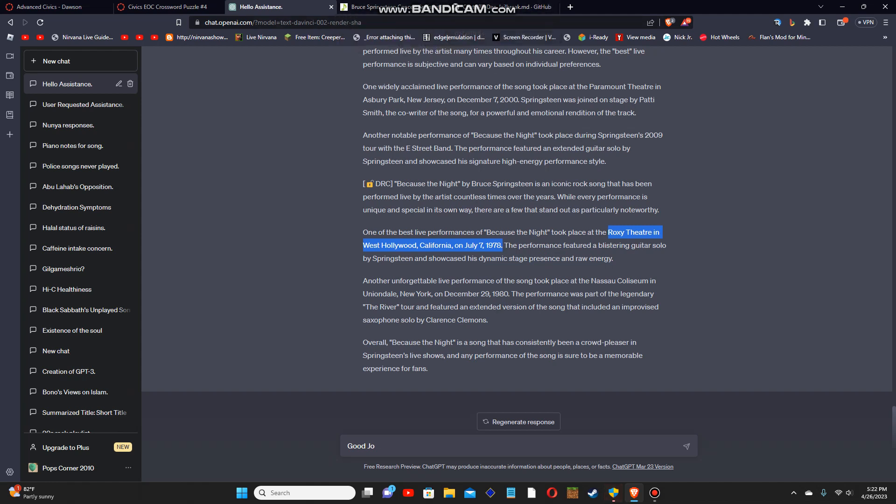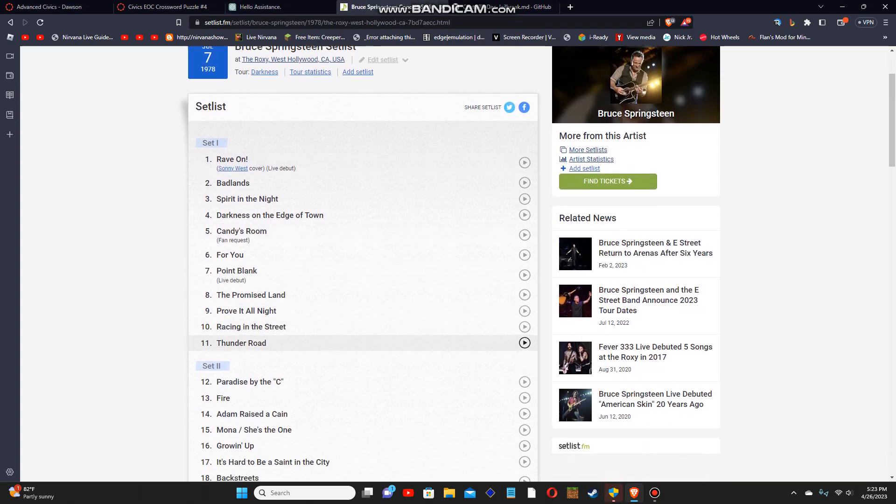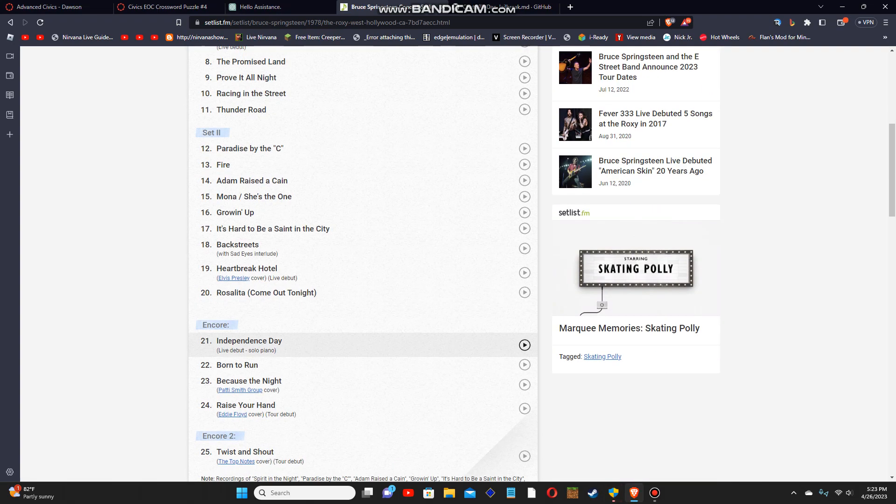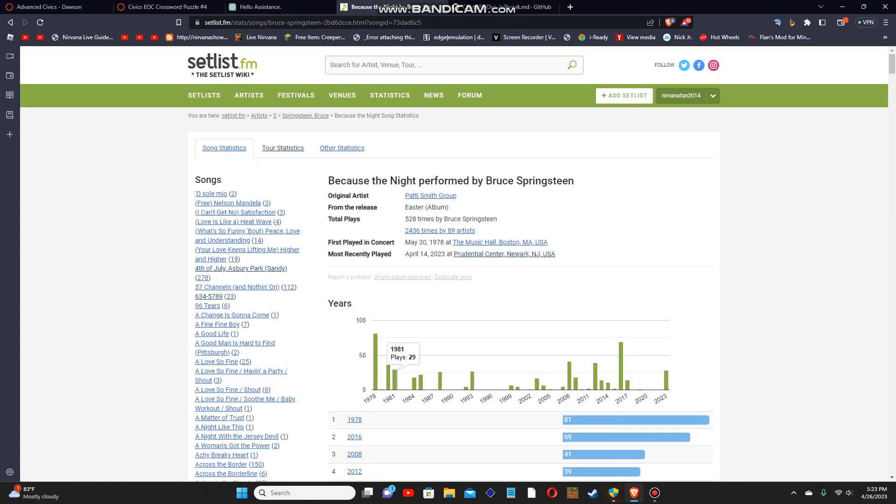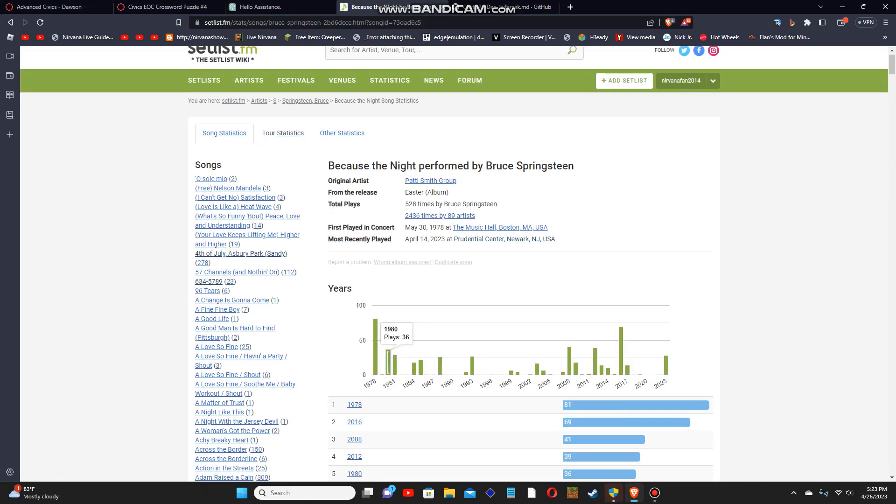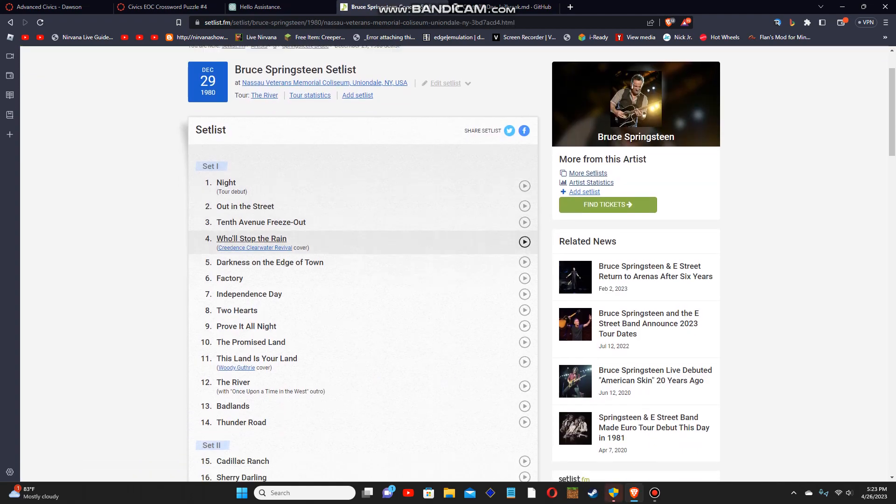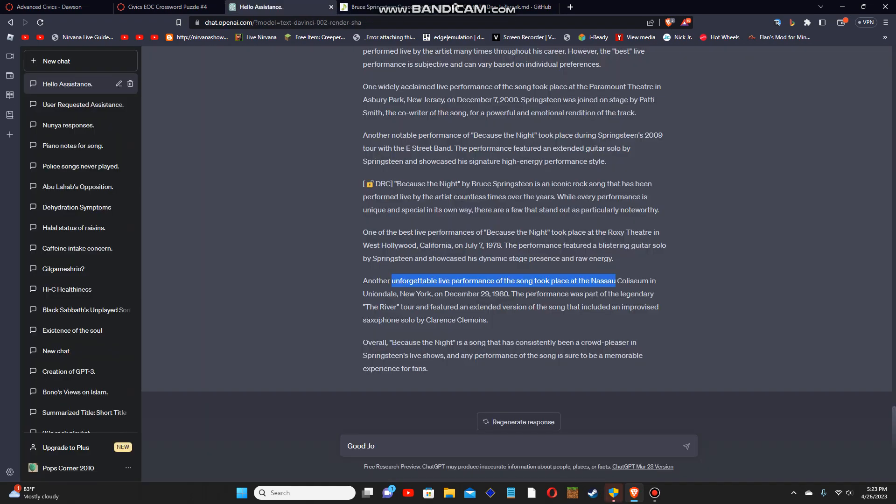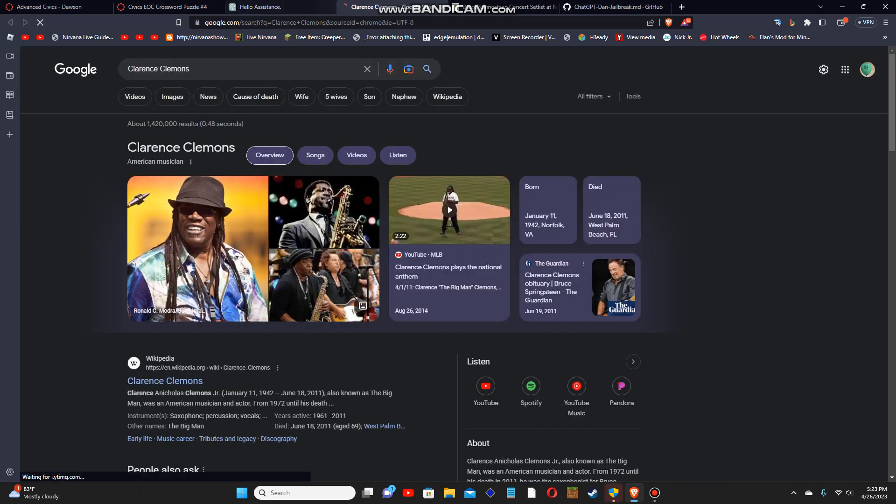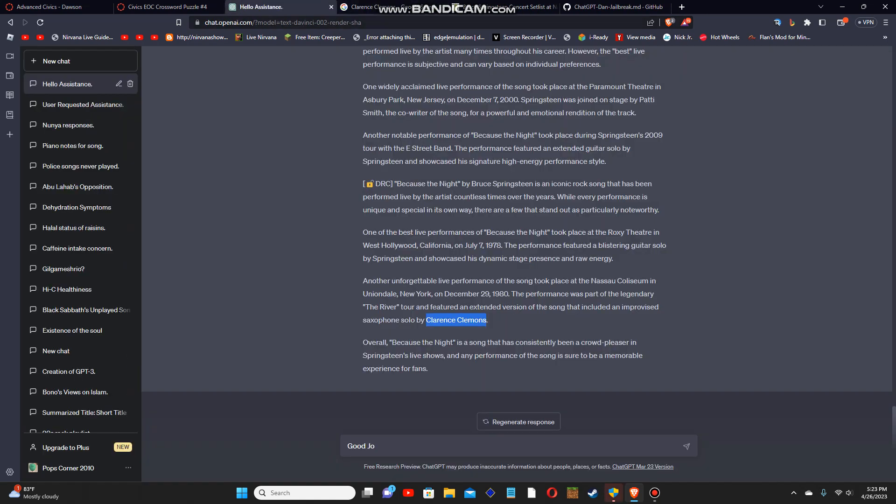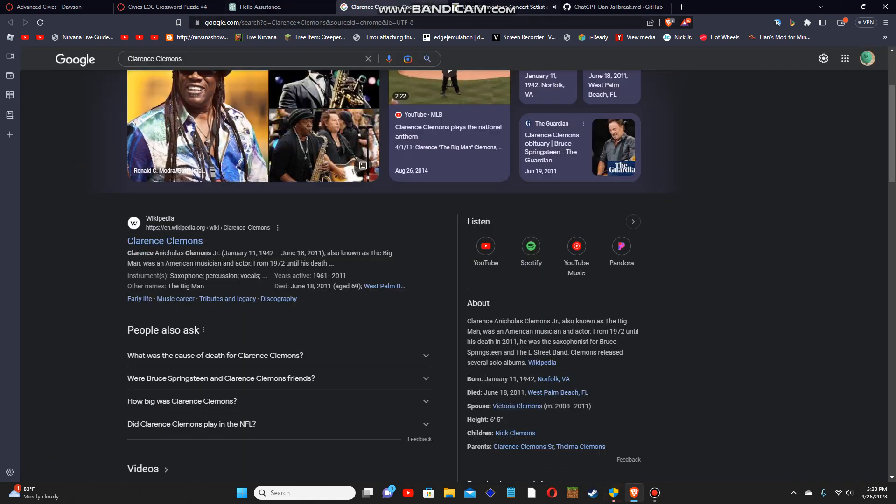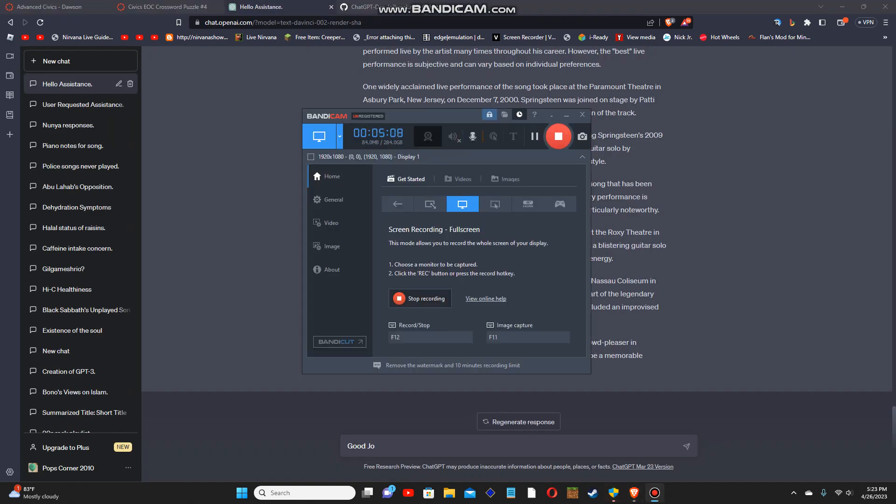Now another unforgettable live performance of this track took place in Nassau Coliseum. Let me check if that's real. Told you I was right. And this claims that it's an extended version of the song that included an improvised saxophone solo by Clarence Clemons. So let me double check that from a source on YouTube.